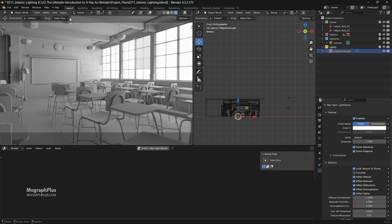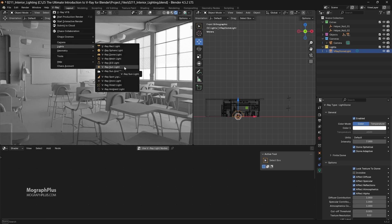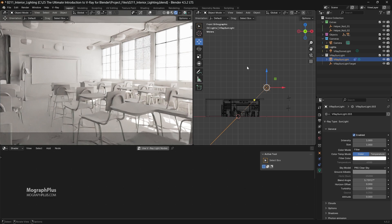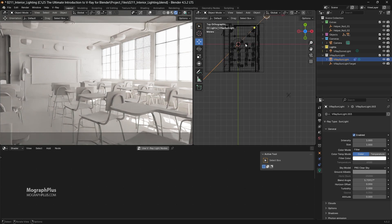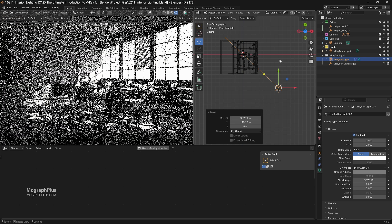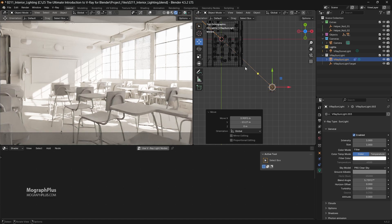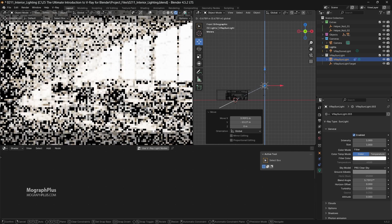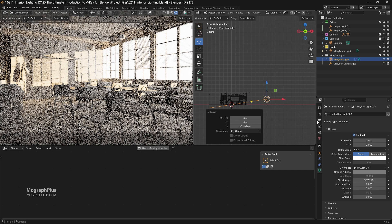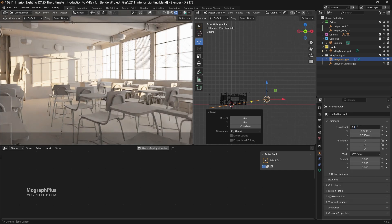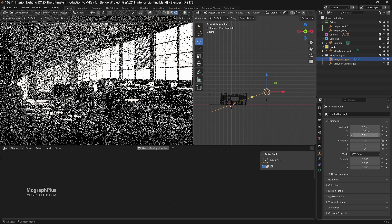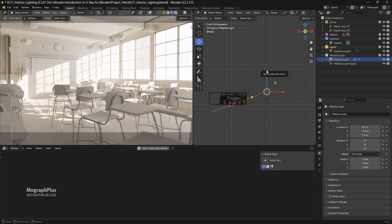Now we can add a V-Ray sun to the scene. Since we have the white dome light, we don't really need V-Ray sky, so just add a simple sun. We can move it around and play with the direction and height to get different looks. The exact position of the sun is 8.9 meters on X, negative 8.6 on Y, and 3.2 on Z. This is your most basic interior lighting setup.